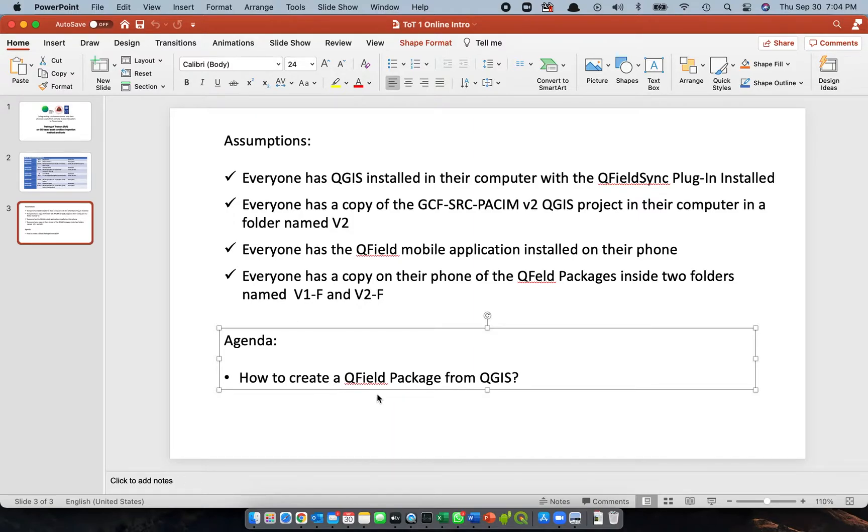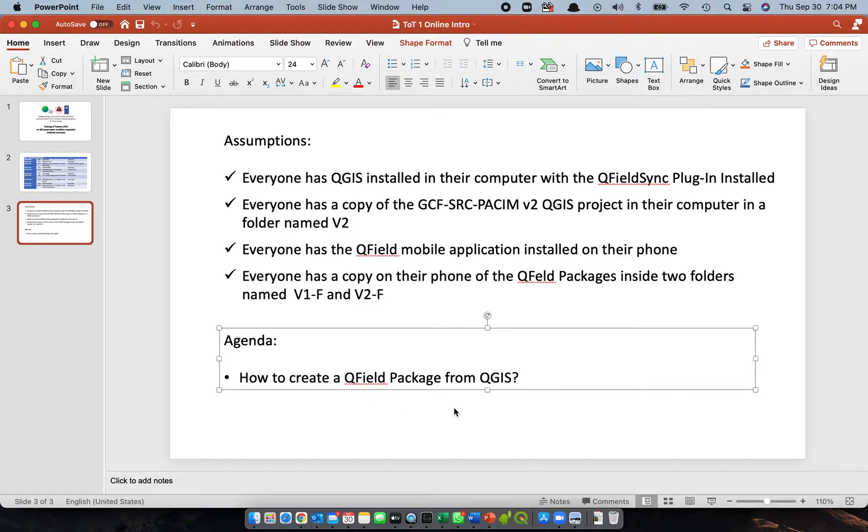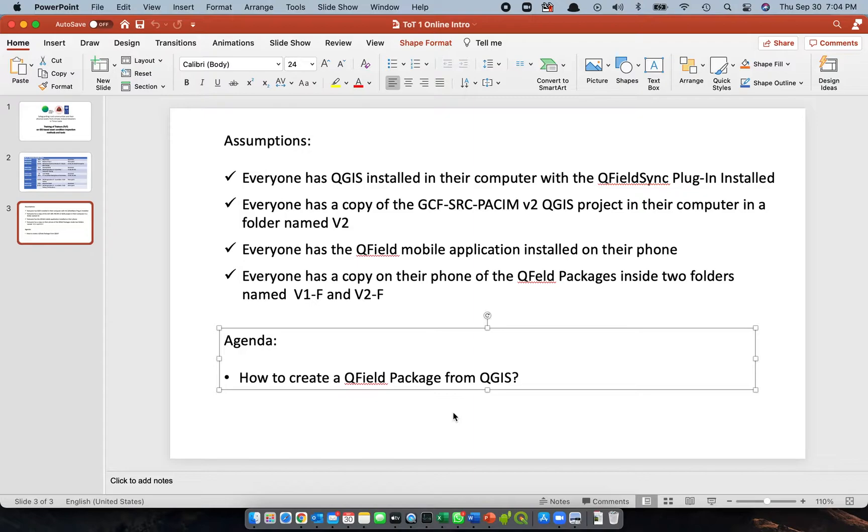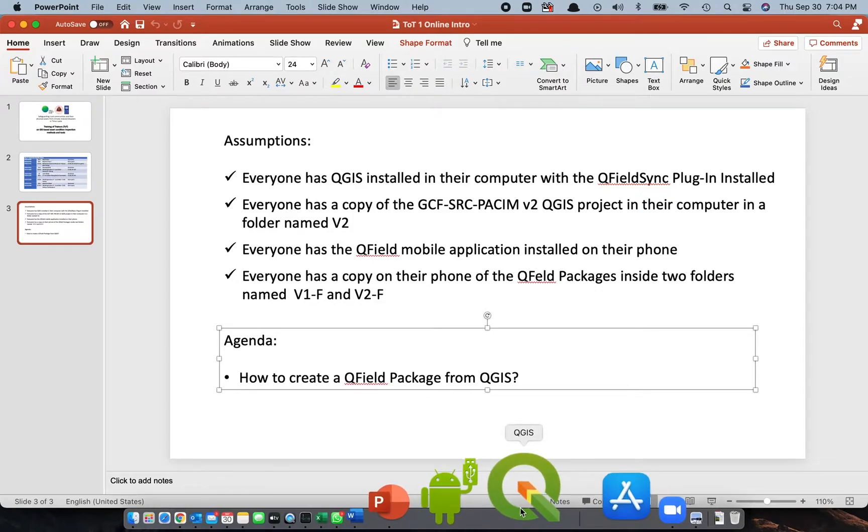For this online training, our agenda is focusing on how to create the QFILD package updates from QGIS. So I hope everyone is ready. Let's now start the session. First, we need to open the QGIS application.